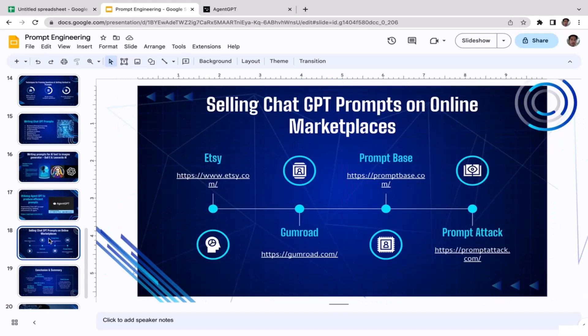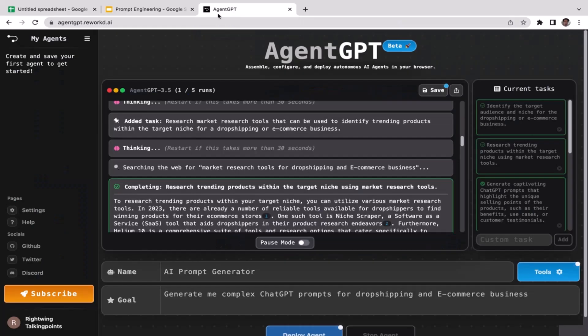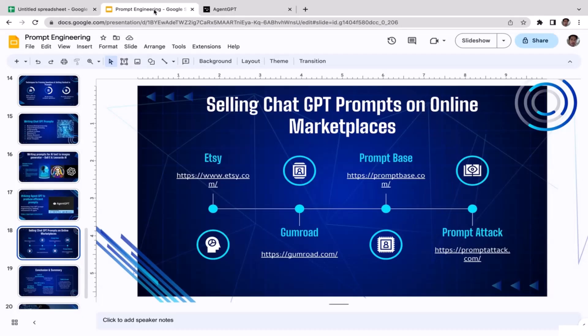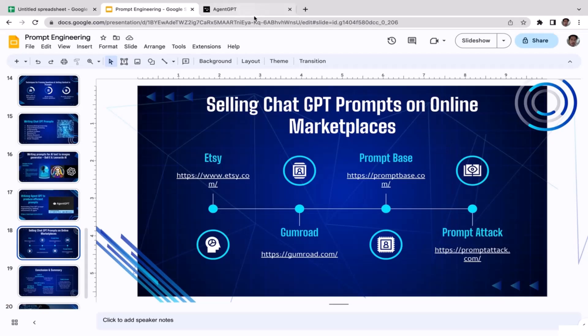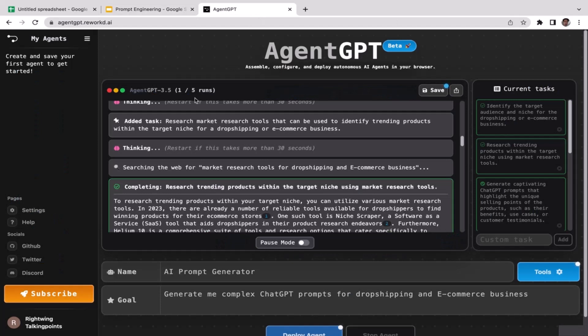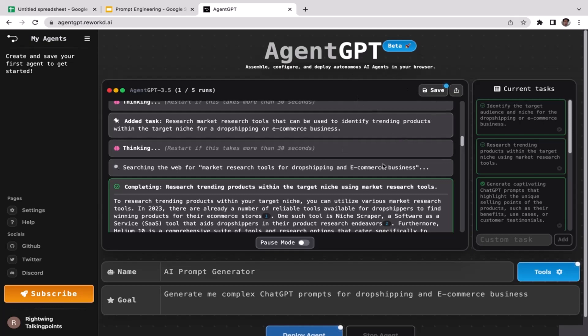We're going to learn about potential ways to monetize our expertise in prompt engineering by selling ChatGPT prompts on online marketplaces like Etsy or Gumroad. We're going to discuss more about it in the next video, so I'll see you guys there.